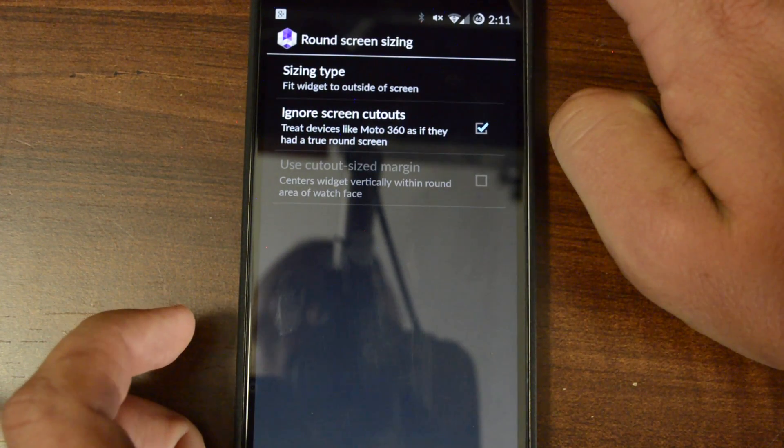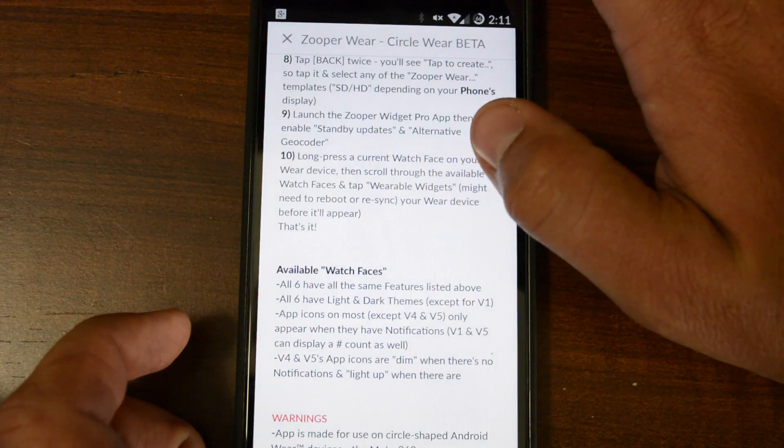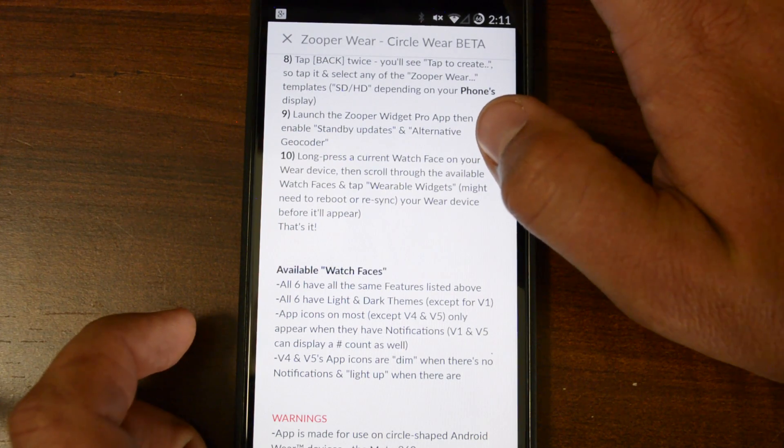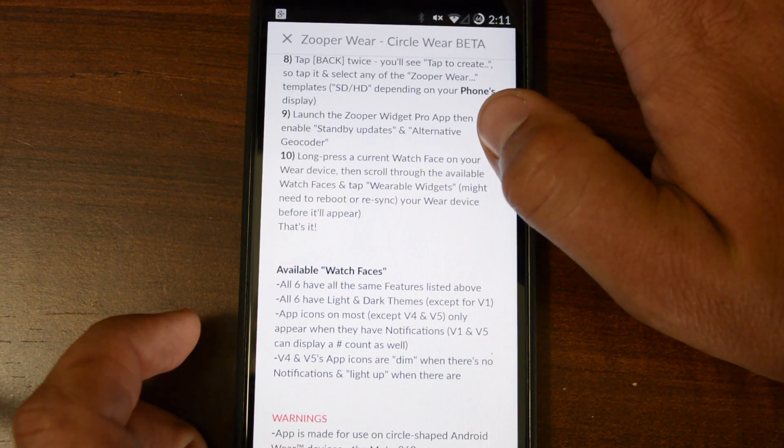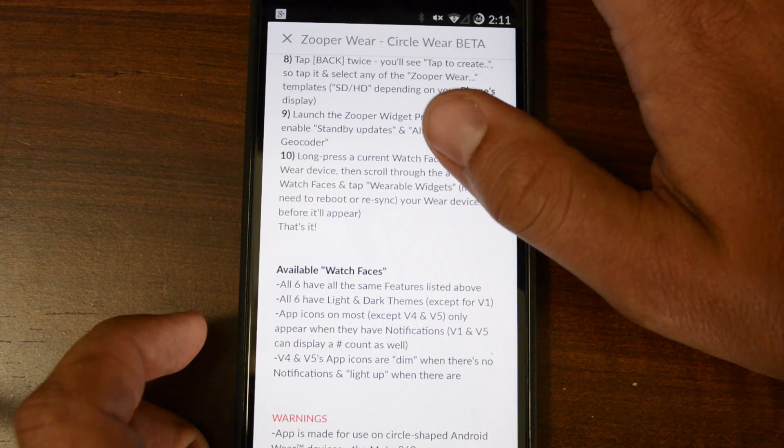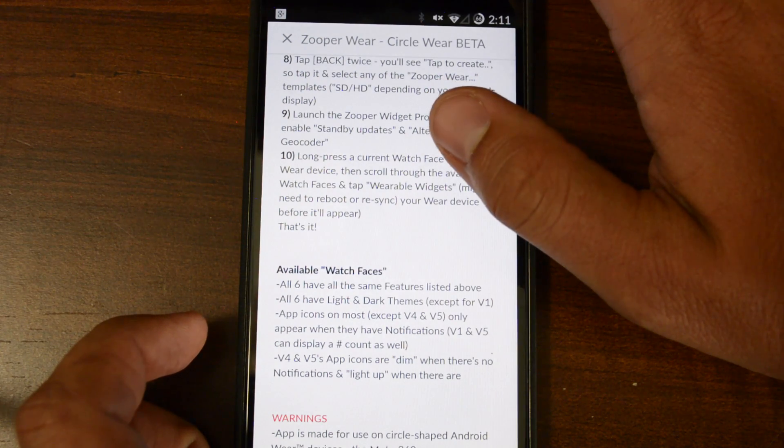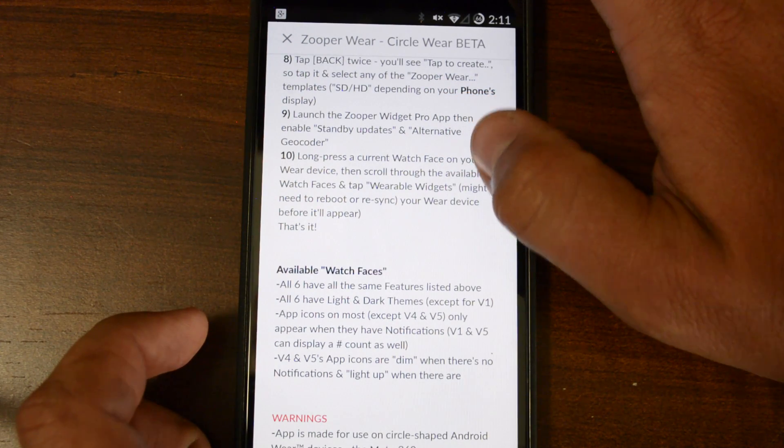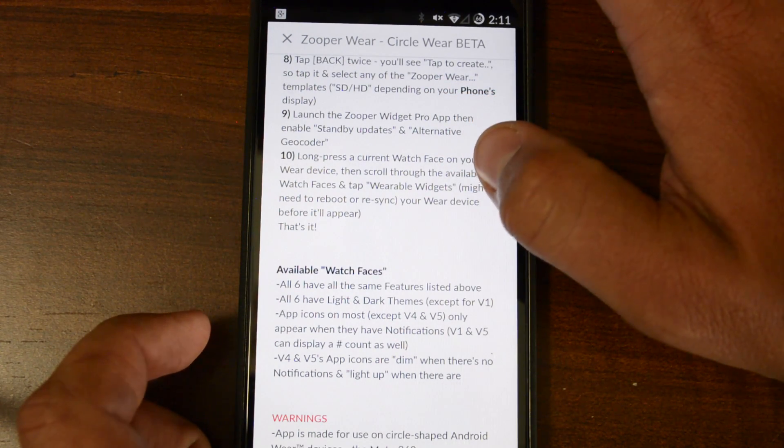Number eight, we're going to tap back twice, and you're going to see Tap to Create. So you're going to tap it, and then you're going to hit Zooper Wear Templates, SD and HD, and this is going to be depending on your phone's display.